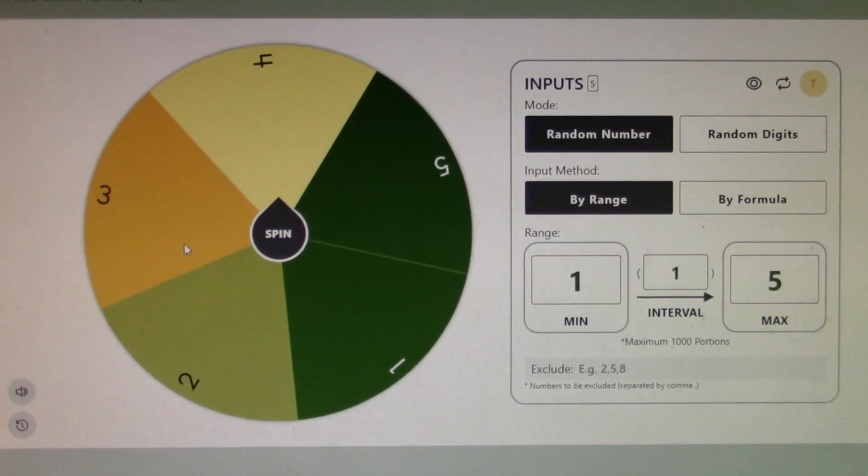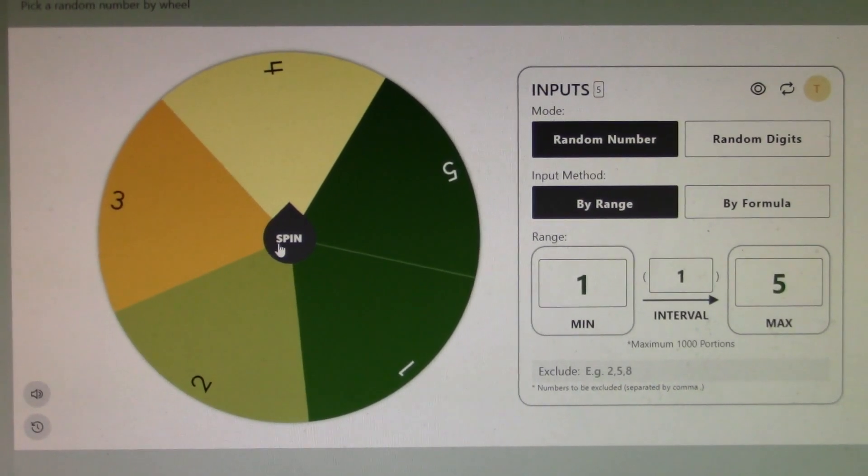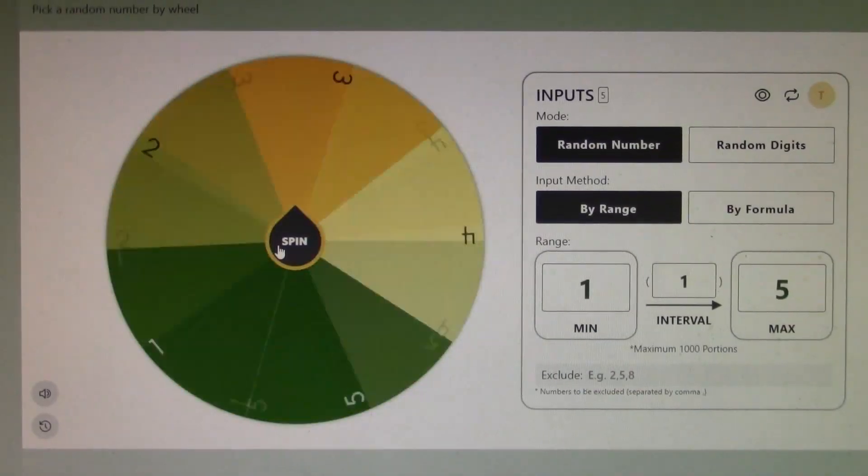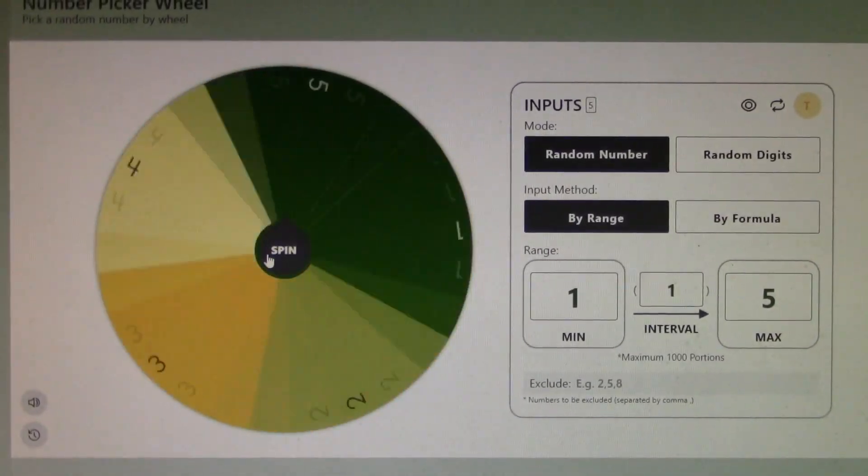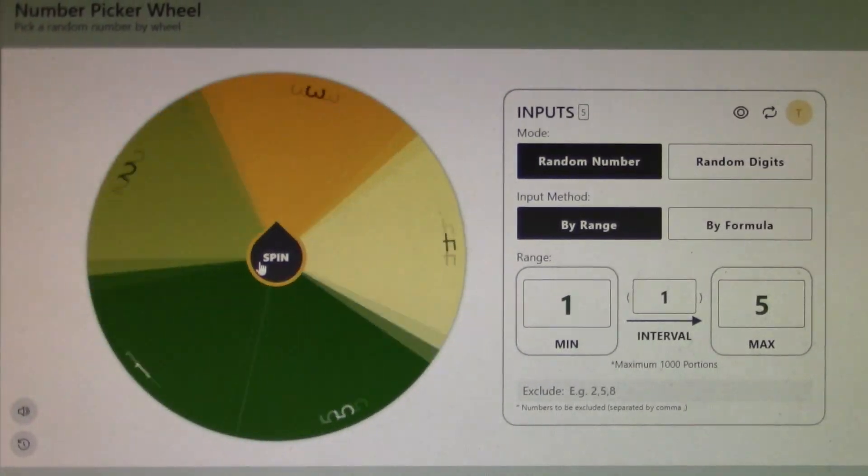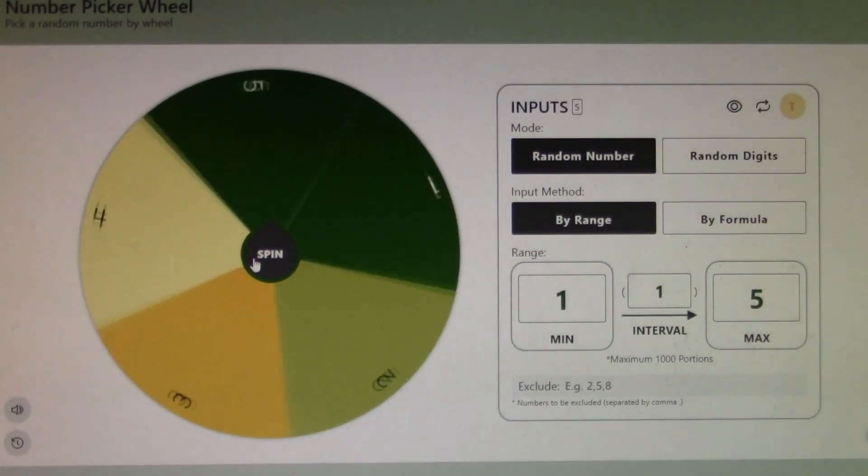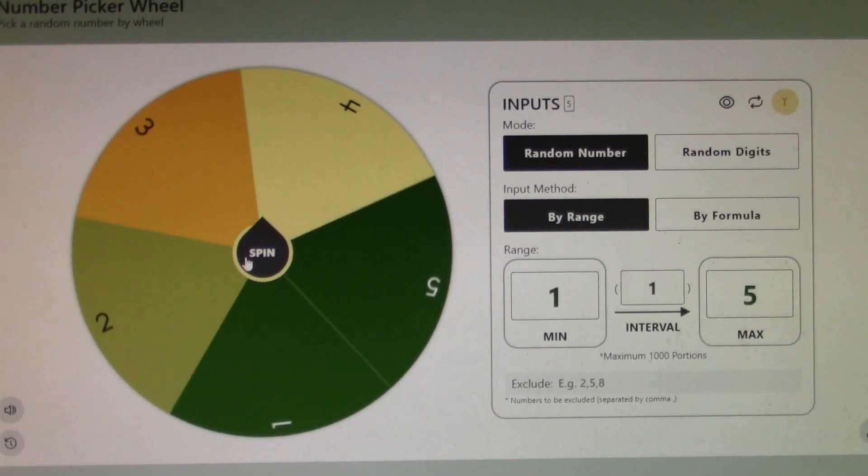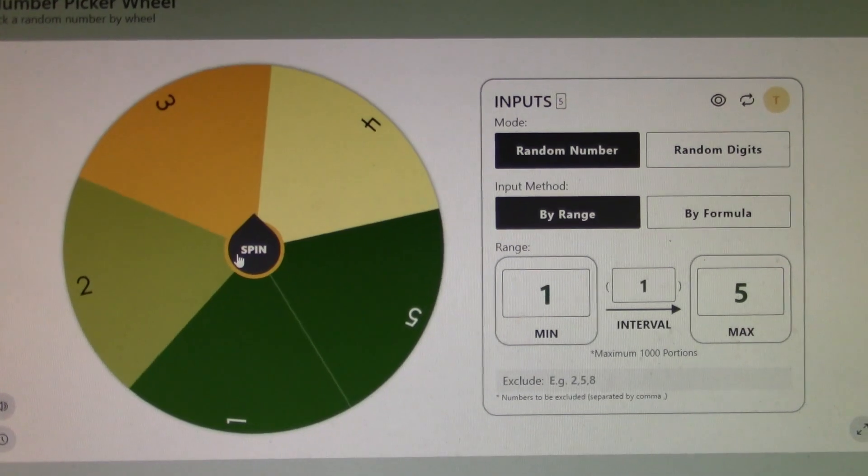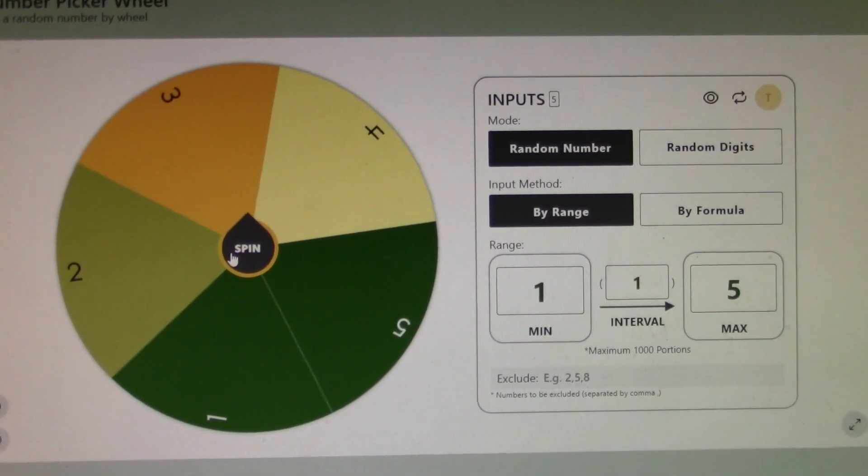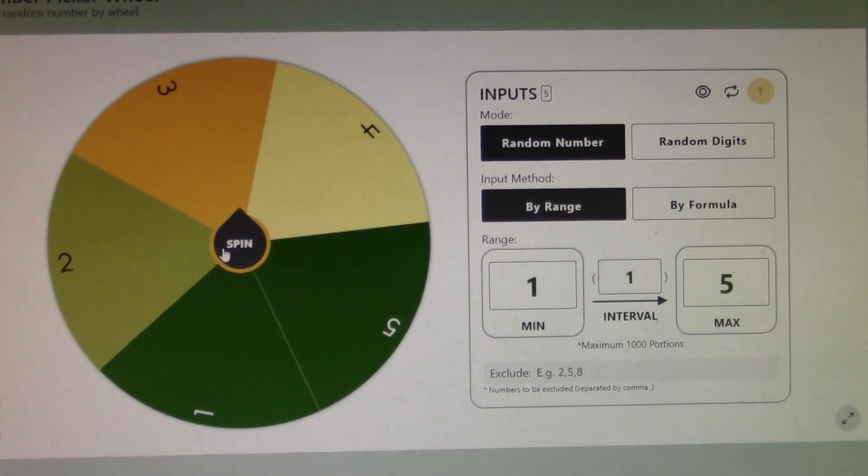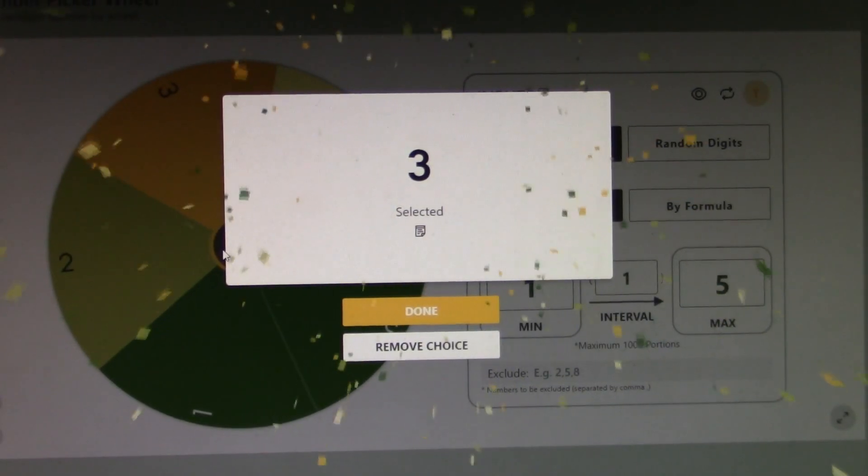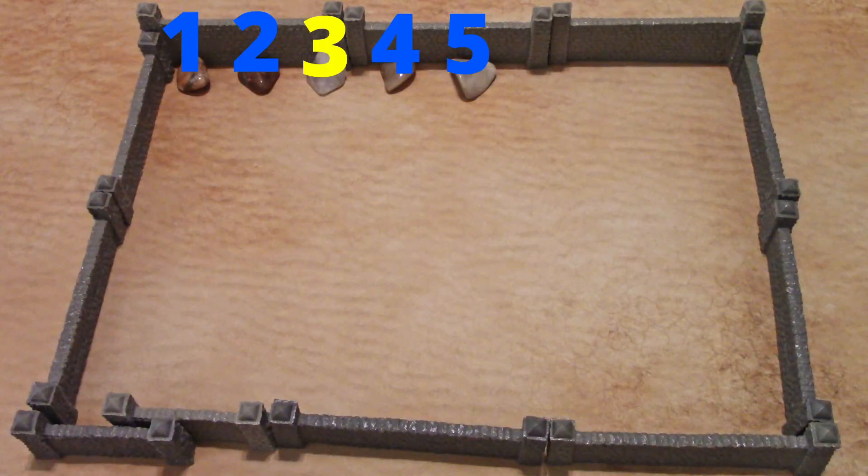All righty, let's see what the random number generator has for us today. As you can see on the video, it is a three, number three, so it is going up to rock number three. Here we go.